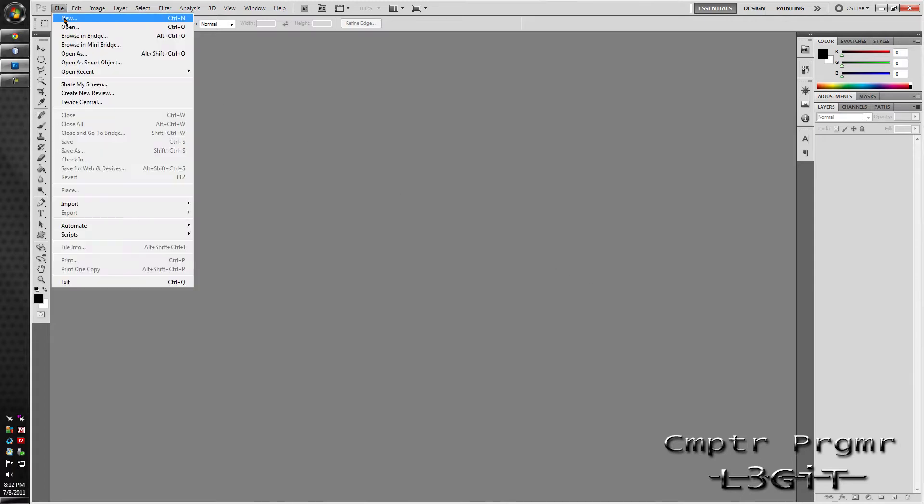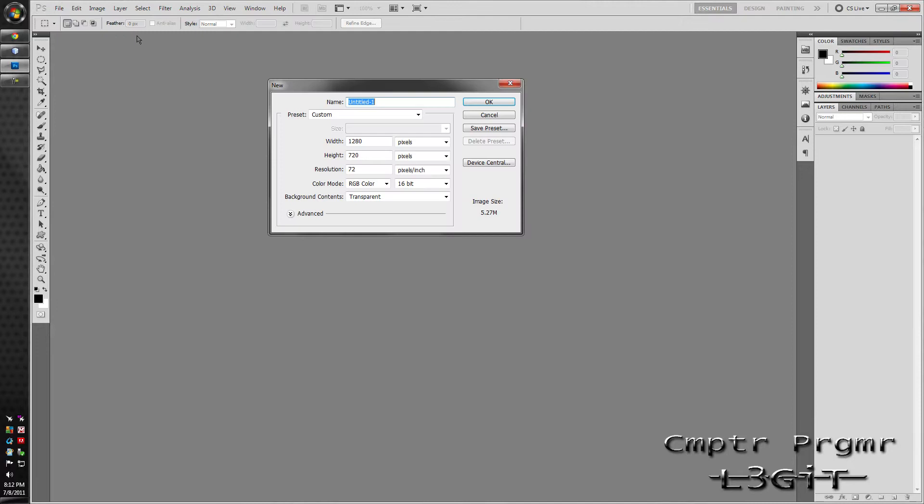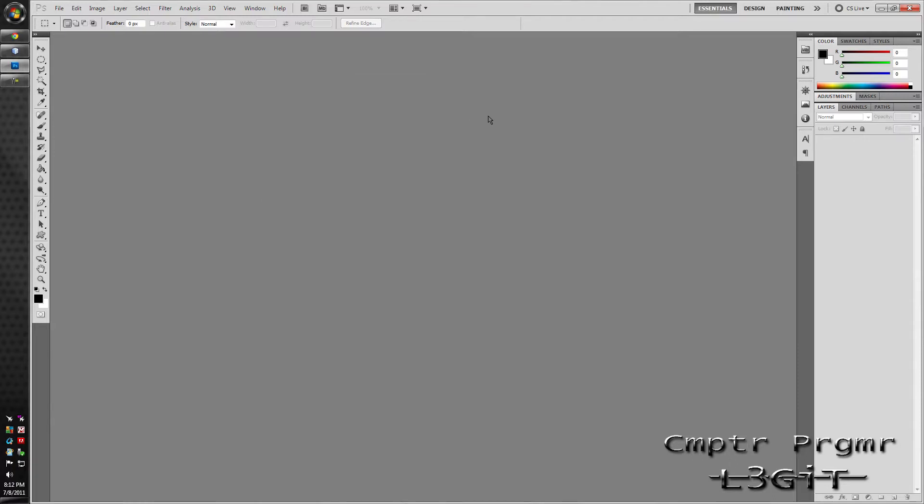First off, go to file, new, create your canvas. Make mine 1920x1080. I'll go ahead and click ok. Let that load up.